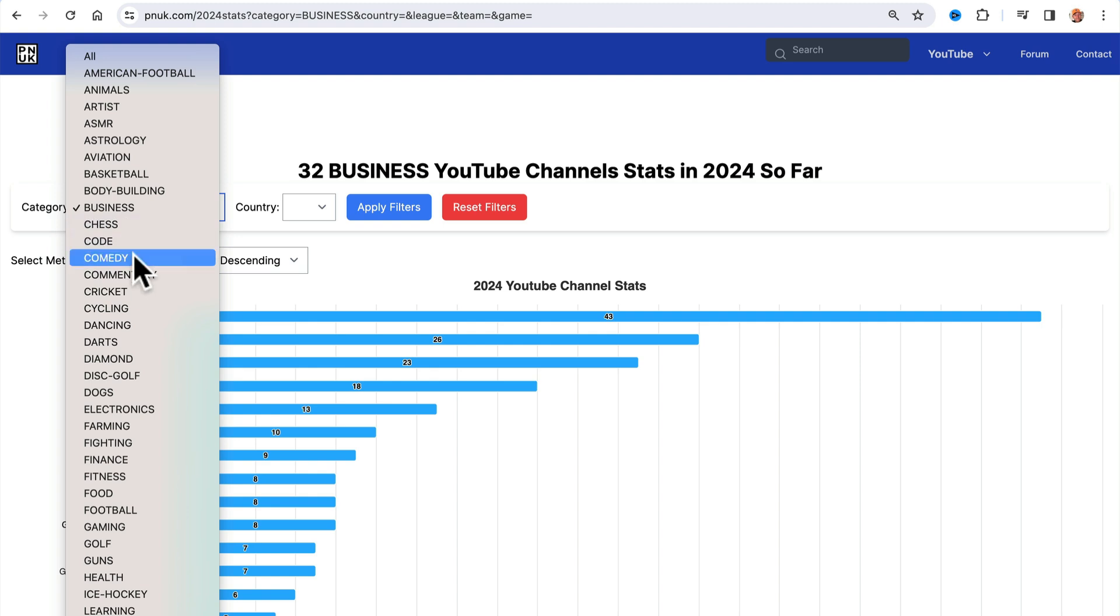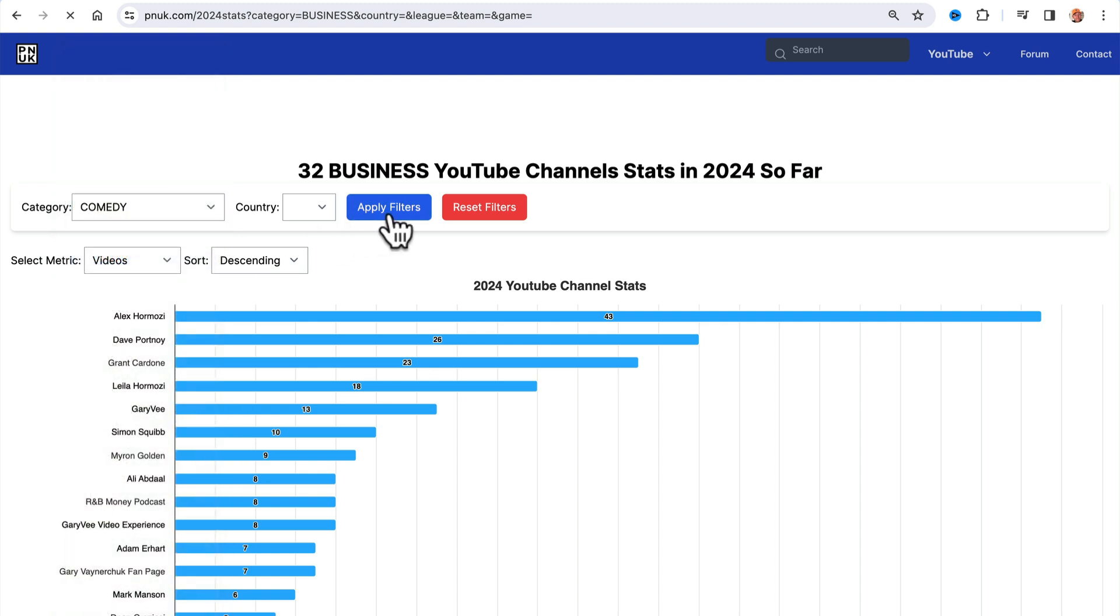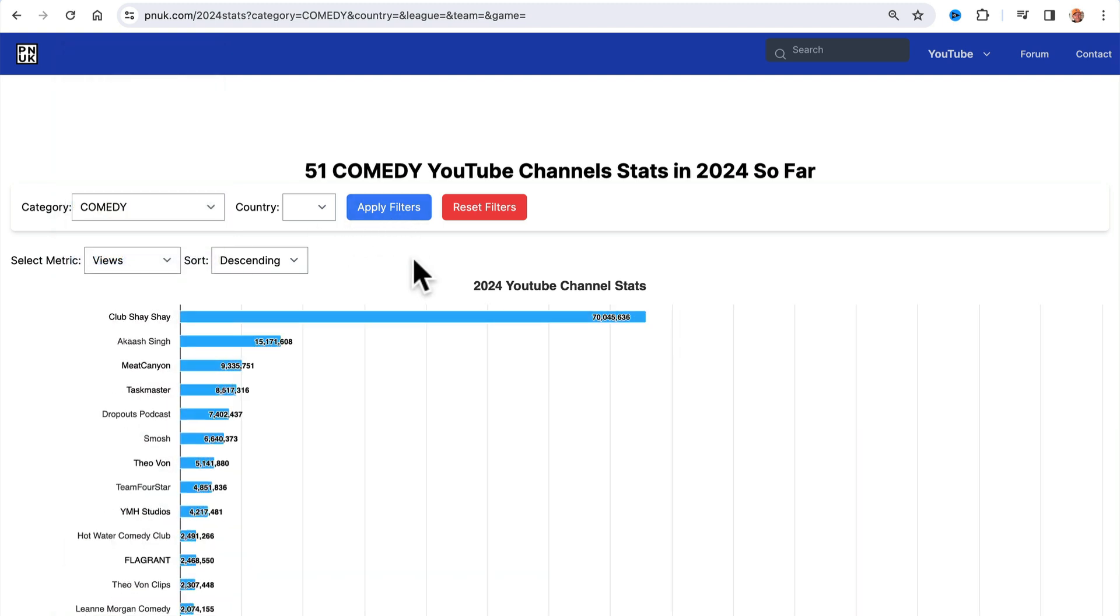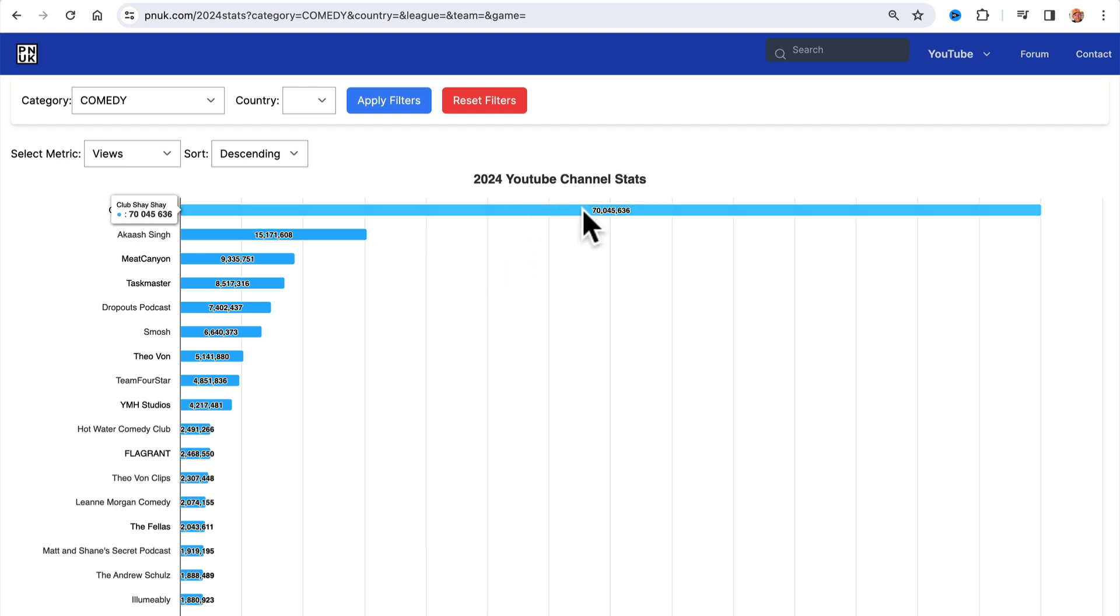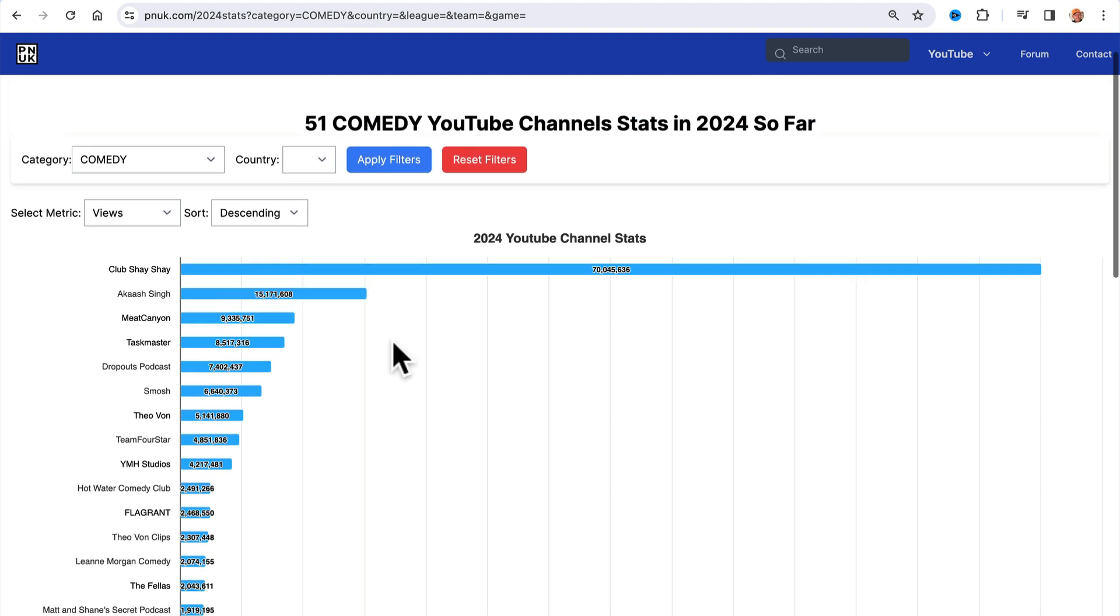You can change the filter. I haven't got a lot of comedy, but obviously Club Shea Shea is blowing up on YouTube. 70 million views already in just 9 days. It's nuts. This updates every single day around 9 a.m. UK. So that gets the US LA eight hours behind, wherever it is.